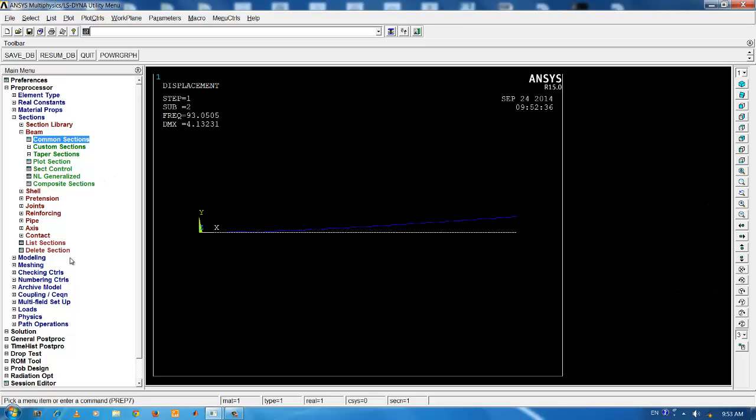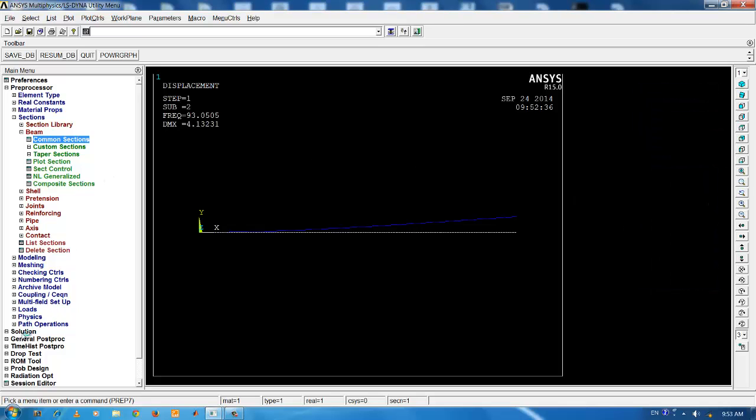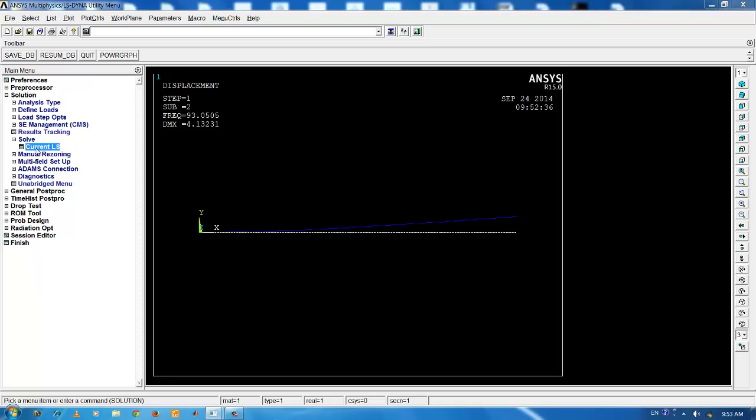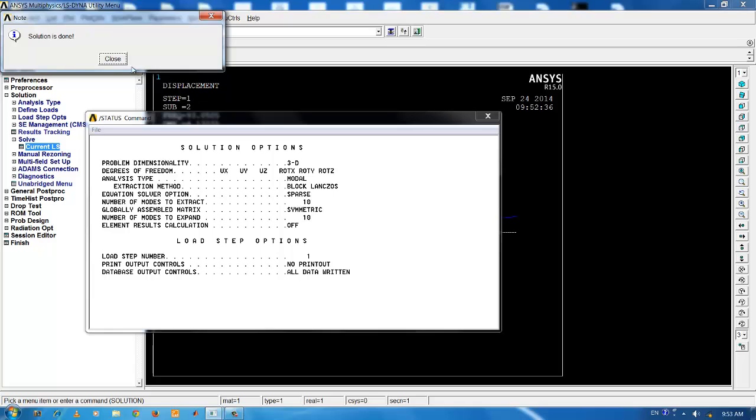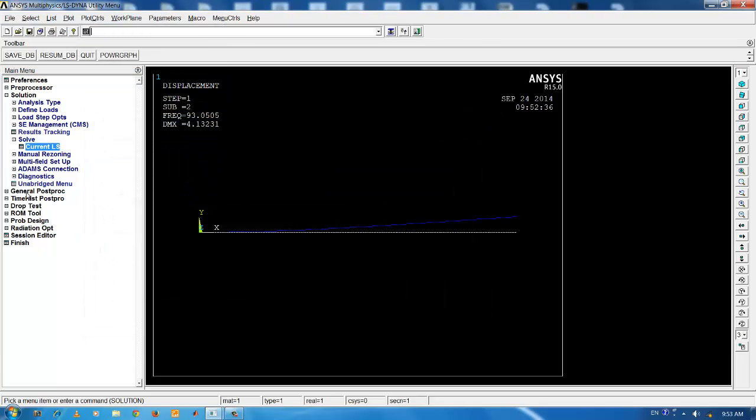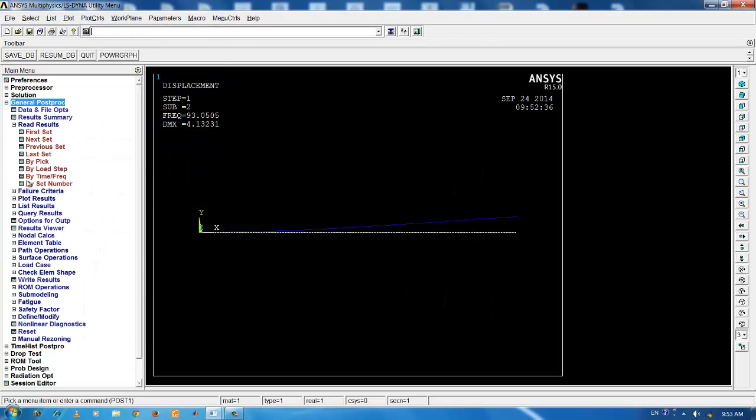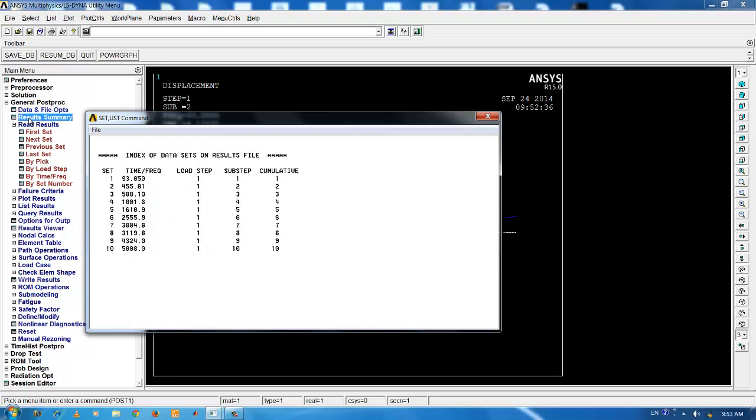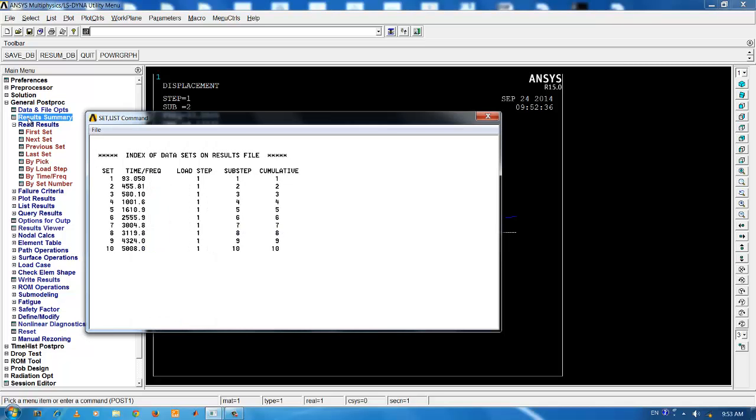Again, go to the solution pane, click solve and current load step and press OK button. Once the solution is done, you can again review the results by just clicking on results summary under general post processor. Now, if you observe, you can see a drastic change in the frequency.